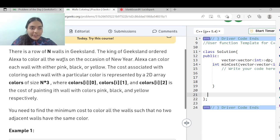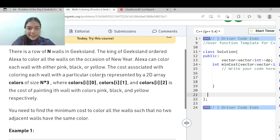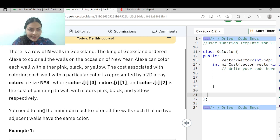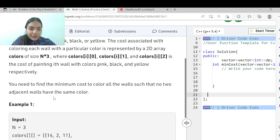There is a row of n walls in Geeksland. The king of Geeksland ordered Alexa to color all the walls on the occasion of new year. Alexa can color each wall with either pink, black, or yellow. The cost associated with coloring each wall with a particular color is represented by a 2D array 'colors' of size n x 3, where colors[i][0], colors[i][1], and colors[i][2] is the cost of painting the ith wall with colors pink, black, and yellow respectively. You need to find the minimum cost to color all the walls such that no two adjacent walls have the same color.